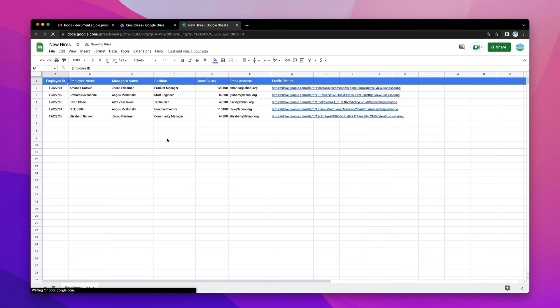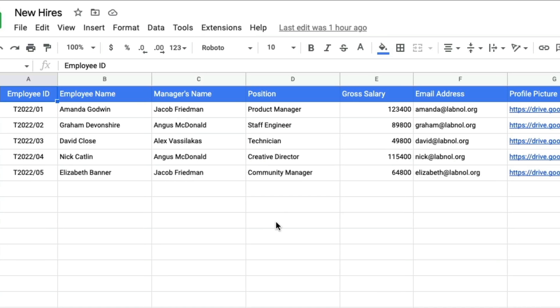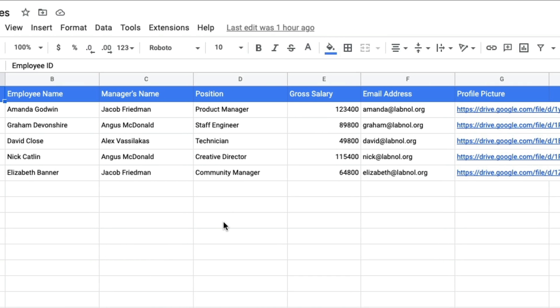Here we have a Google Sheet that contains the details of candidates who have been hired recently, and we will use Document Studio to send them personalized offer letters and other documents. The first row contains column titles or headers, and candidate data starts from row 2 onwards. We have the employee ID, their full name, their manager's name, position, salary, their email address where offer letters would be sent, and the profile picture.